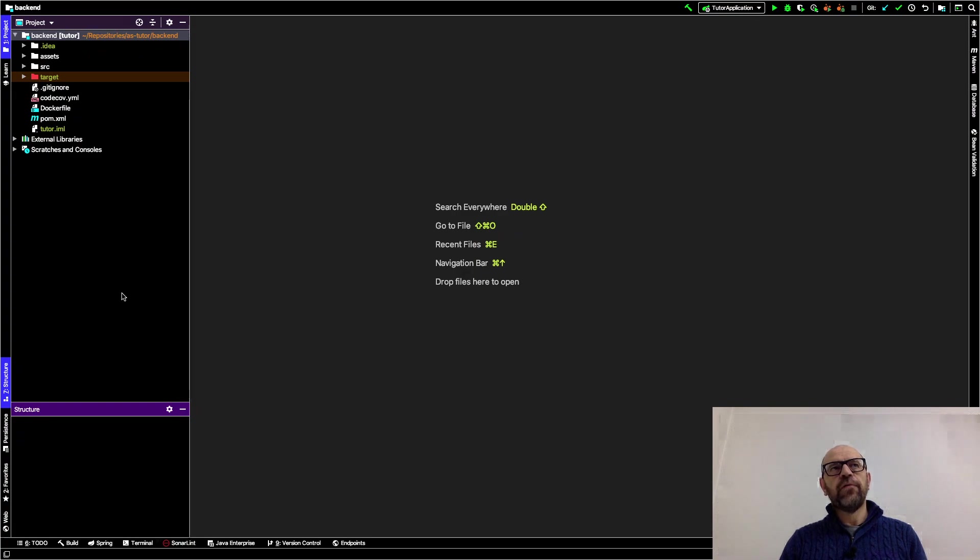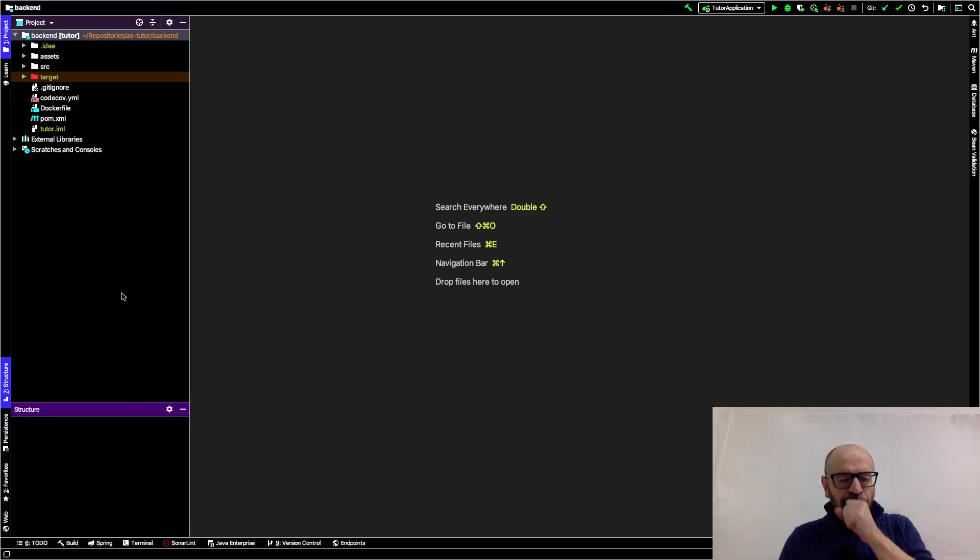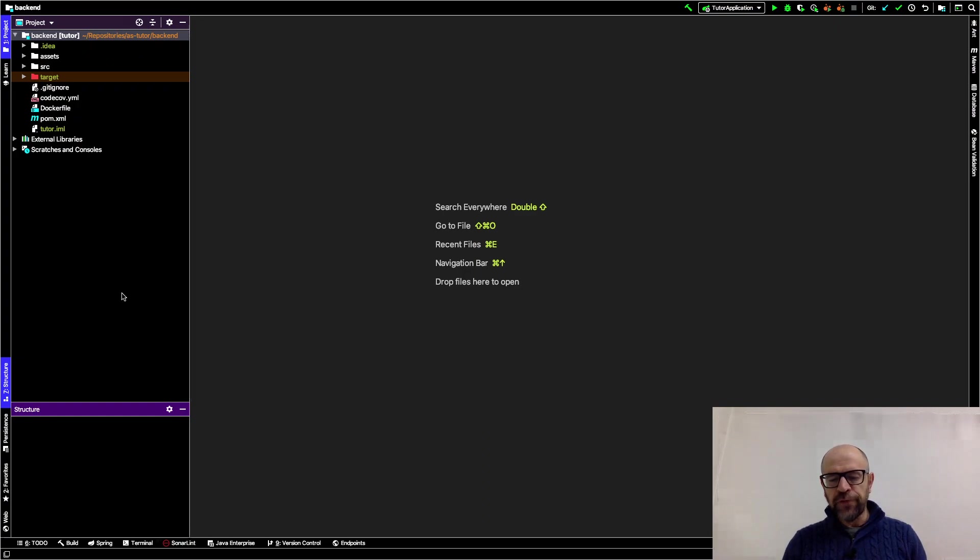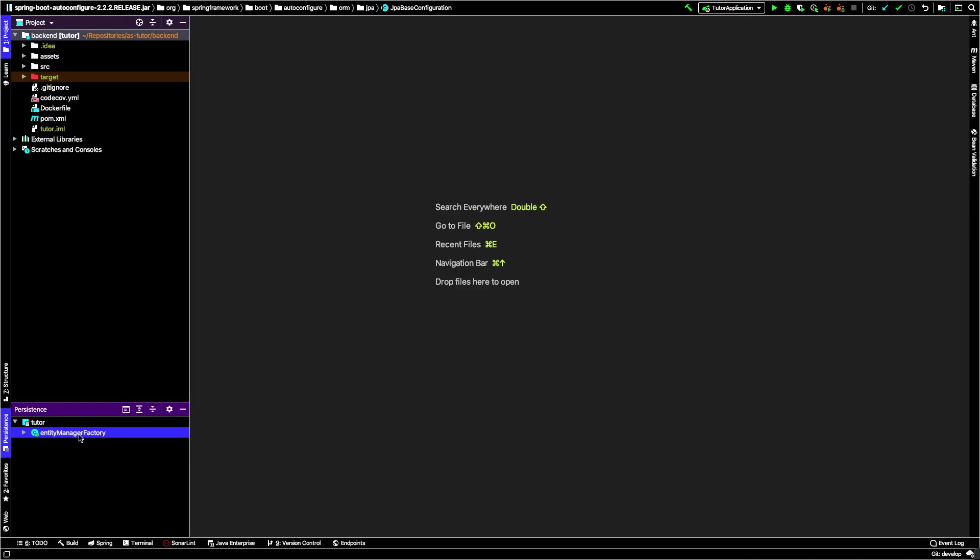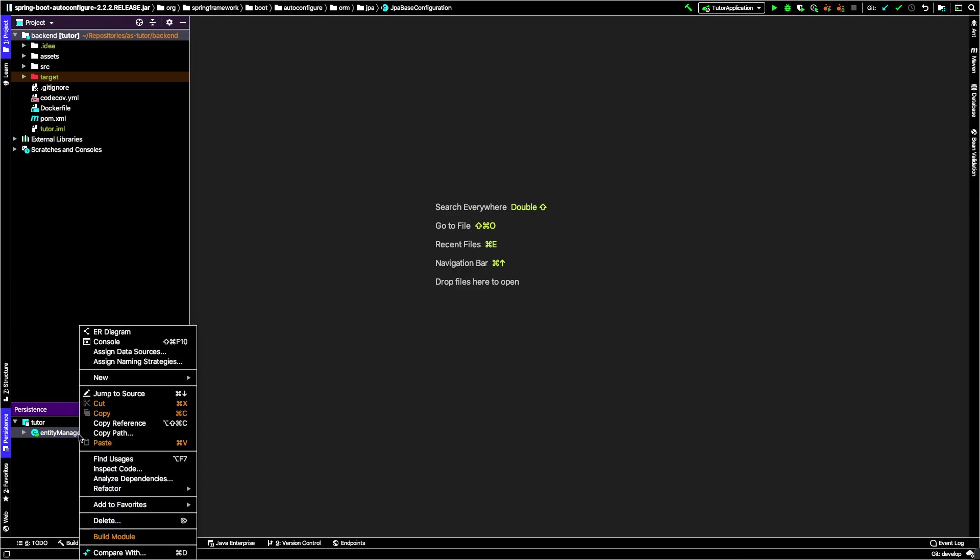To enable this, the project is open here. You need to select persistence, and you have entity manager factory. This is related with JPA that we'll learn later, but now it's really helpful to show an entity relationship diagram of the persistent entities in your code.